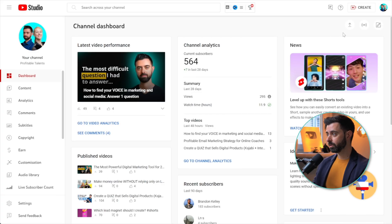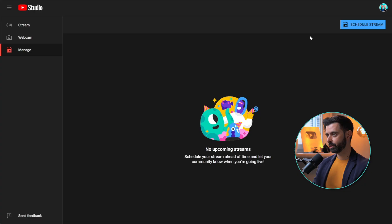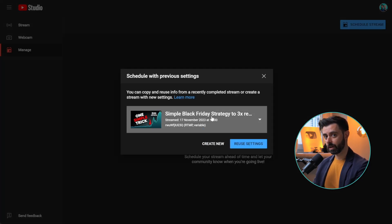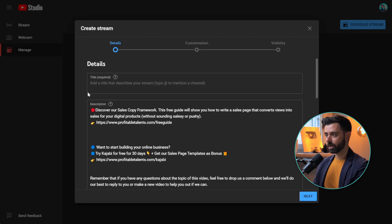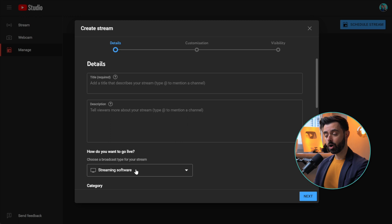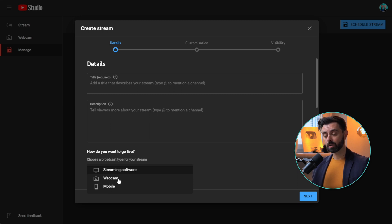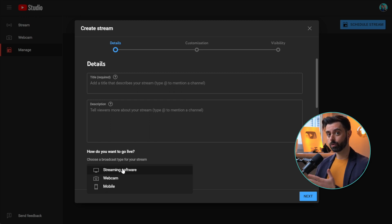From your channel dashboard, go to Create and then Go Live. You're not actually going to go live immediately because there's a buffer page — thankfully. One day I went live to thousands of people on our main channel by accident, which was very embarrassing. Now you can schedule a stream and choose to reuse a previous live or create a new one. Add a title and description. You have the option to use a streaming software — there are free and paid ones — or just a webcam and mobile if you want YouTube itself to handle the stream.